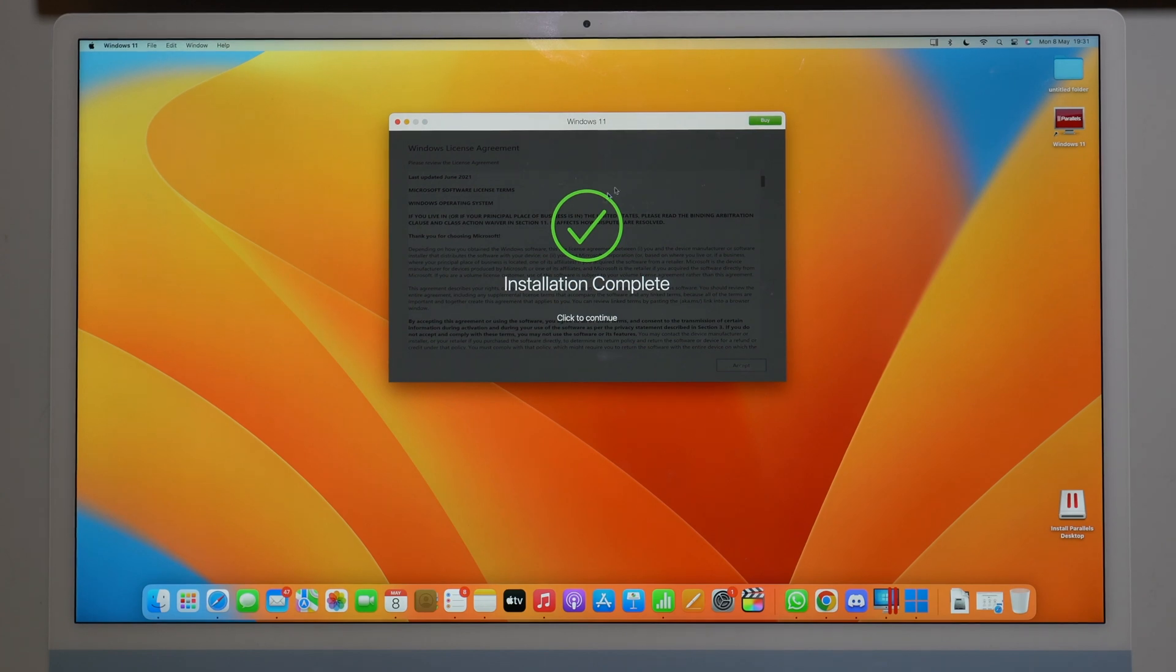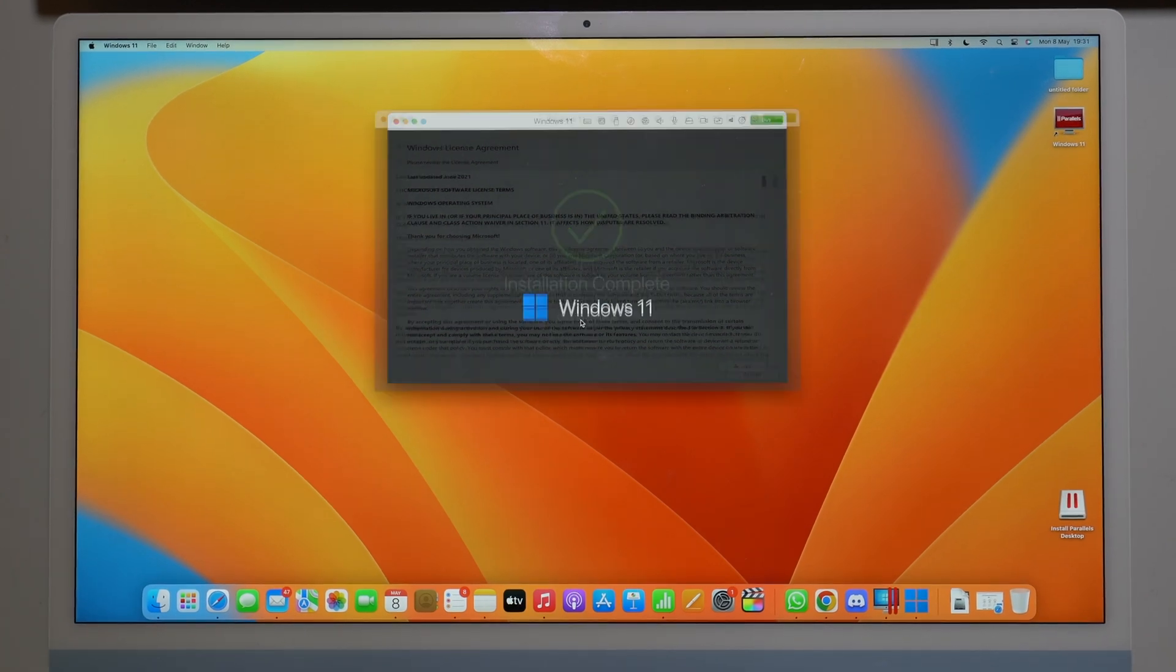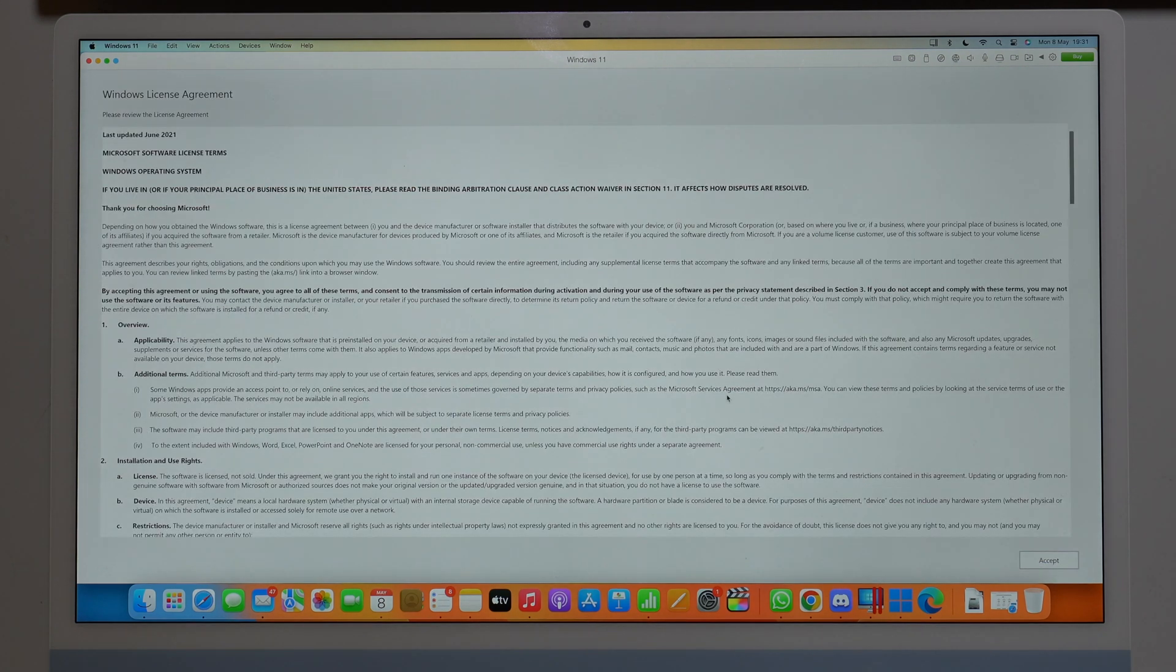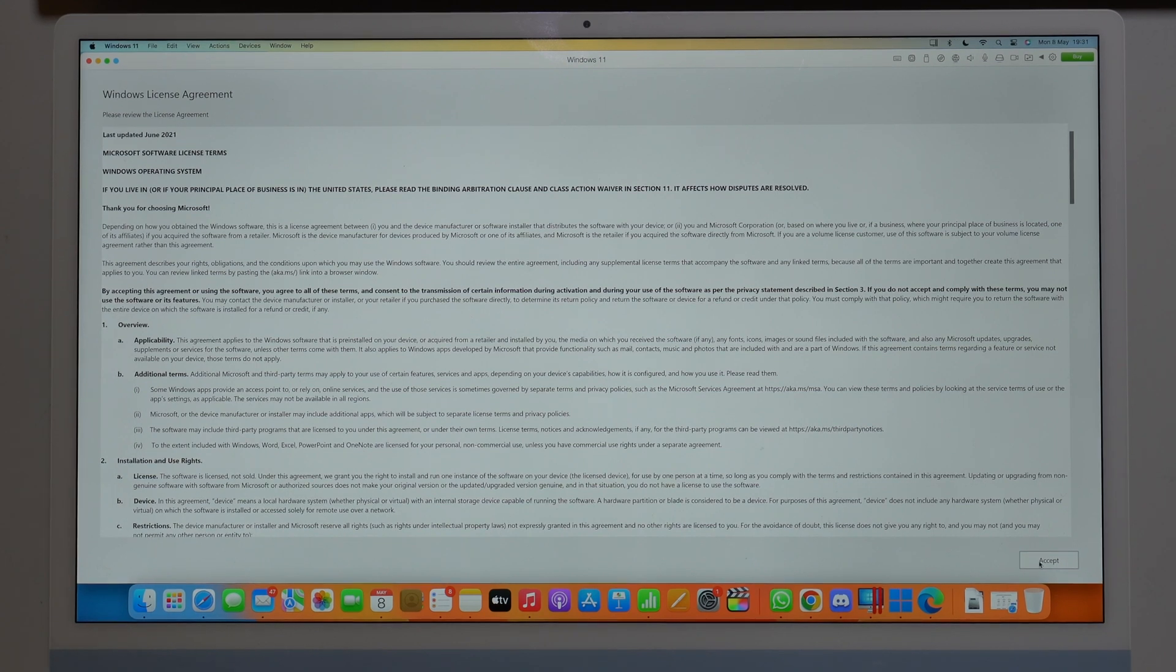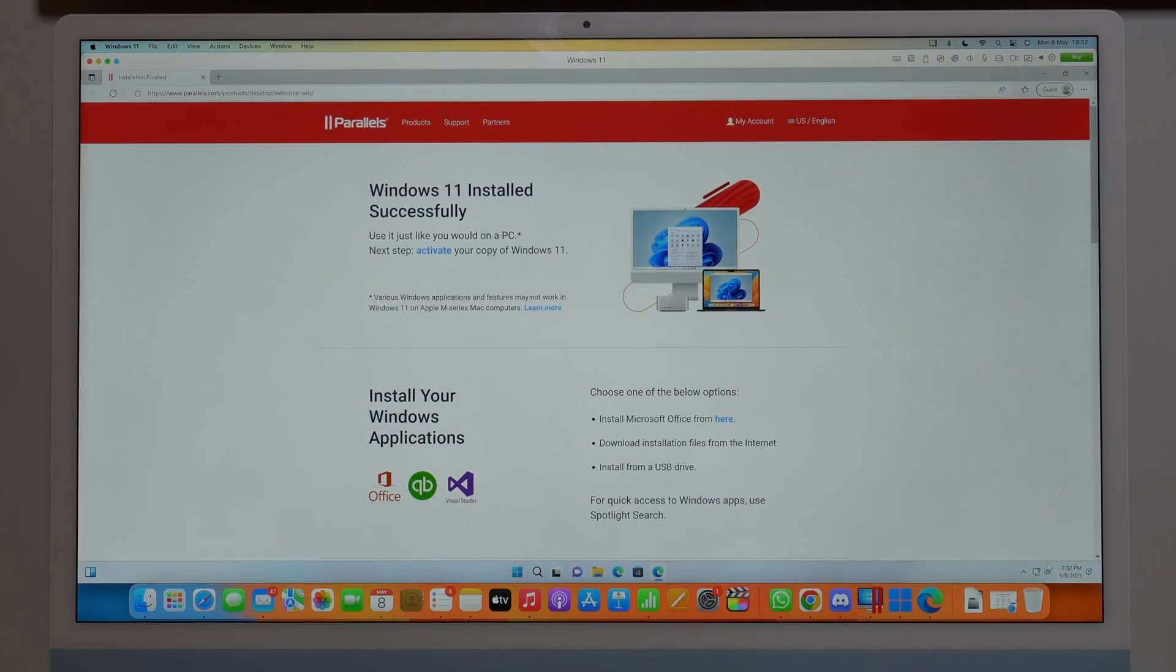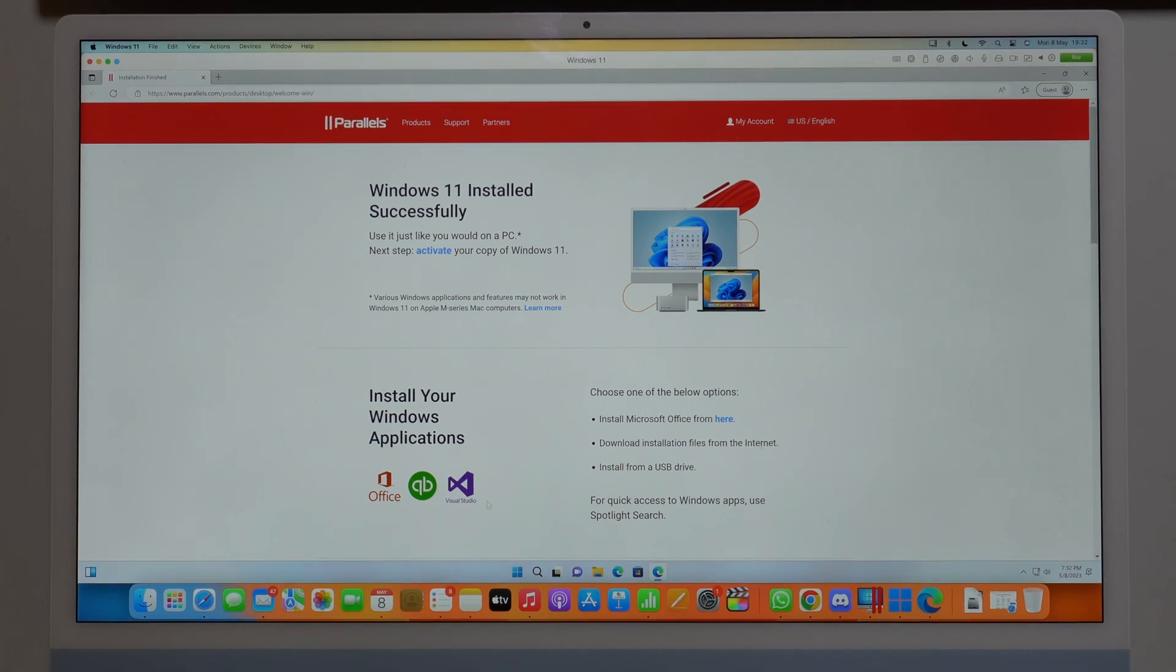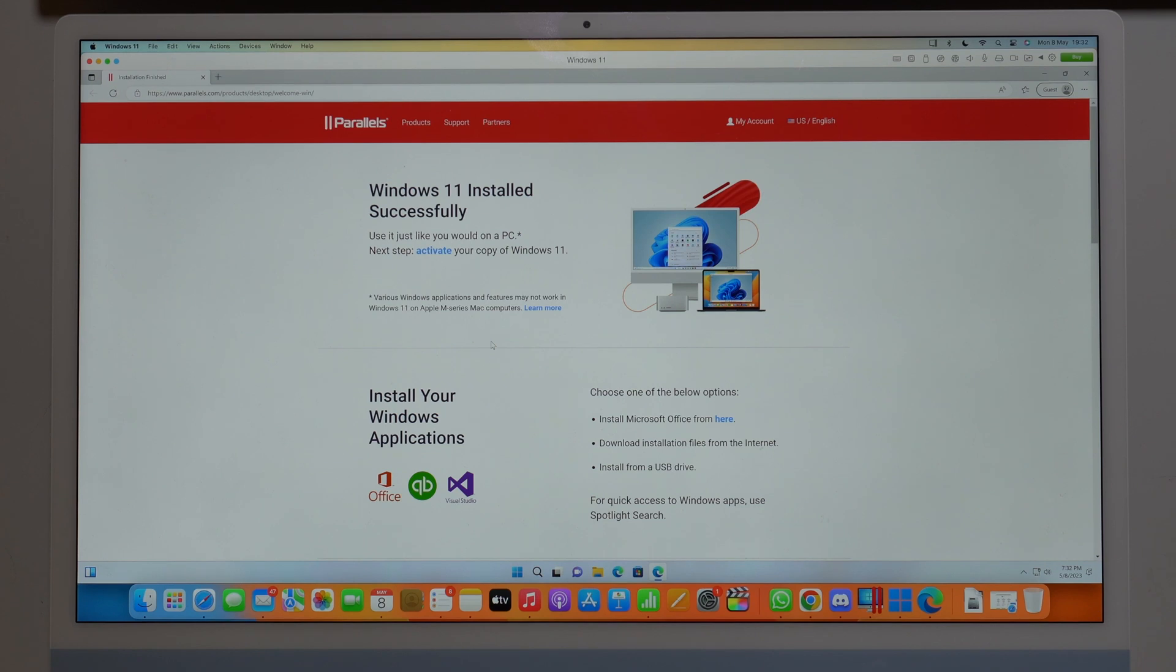So installation complete, click to continue. As you can see, it's going to start readjusting. Okay, and then, okay, it's done. Move your cursor down and click here on accept. And then as you can see, it's on, it's installed guys. We are already on Windows.